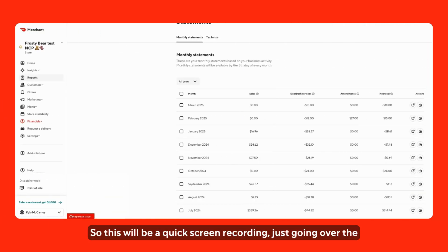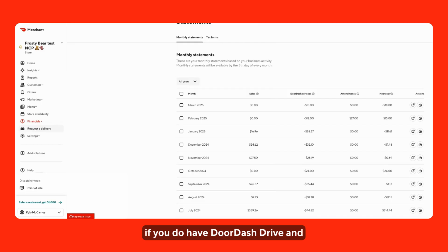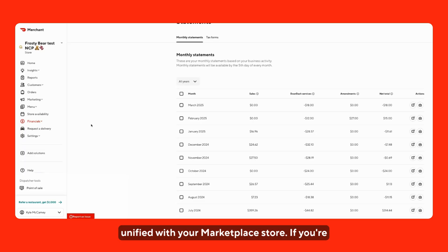This will be a quick screen recording going over the Request a Delivery tab. This is only relevant if you have DoorDash Drive and if the DoorDash Drive account is unified with your marketplace store.